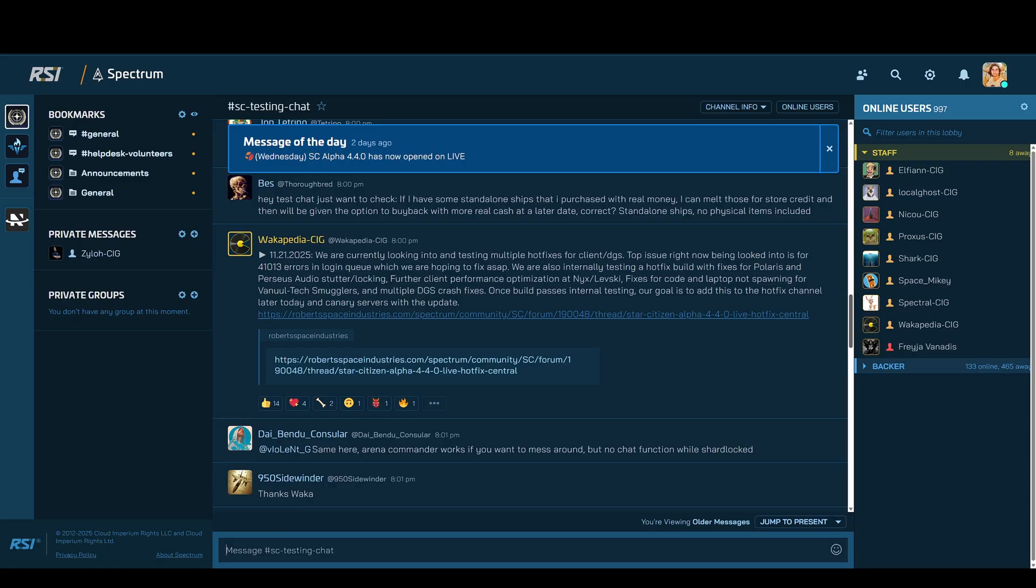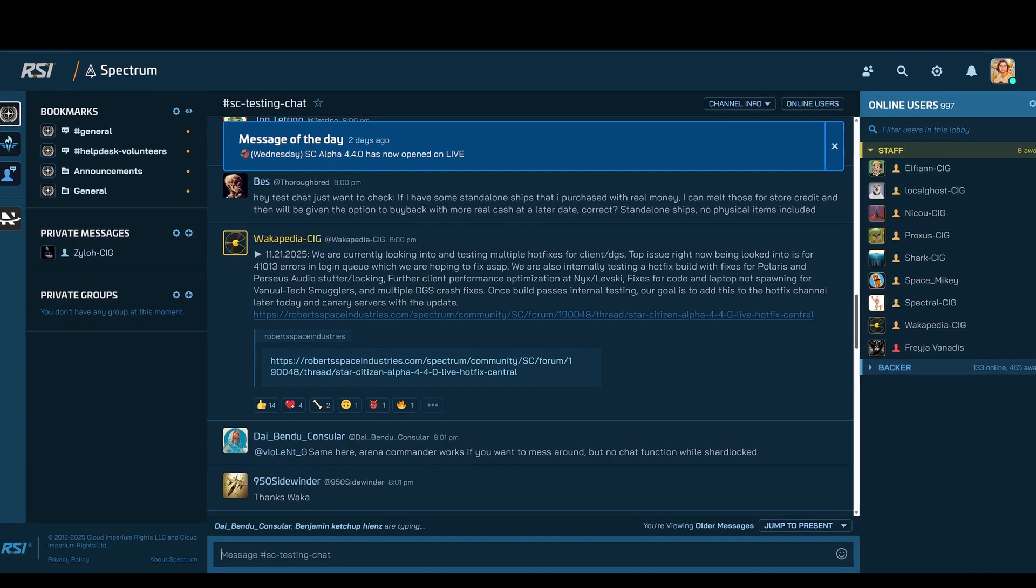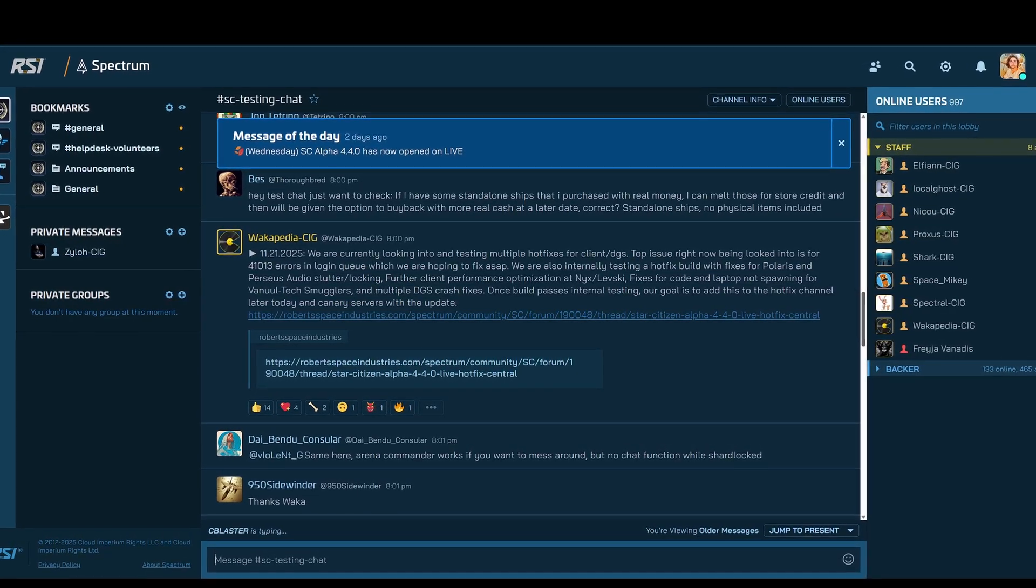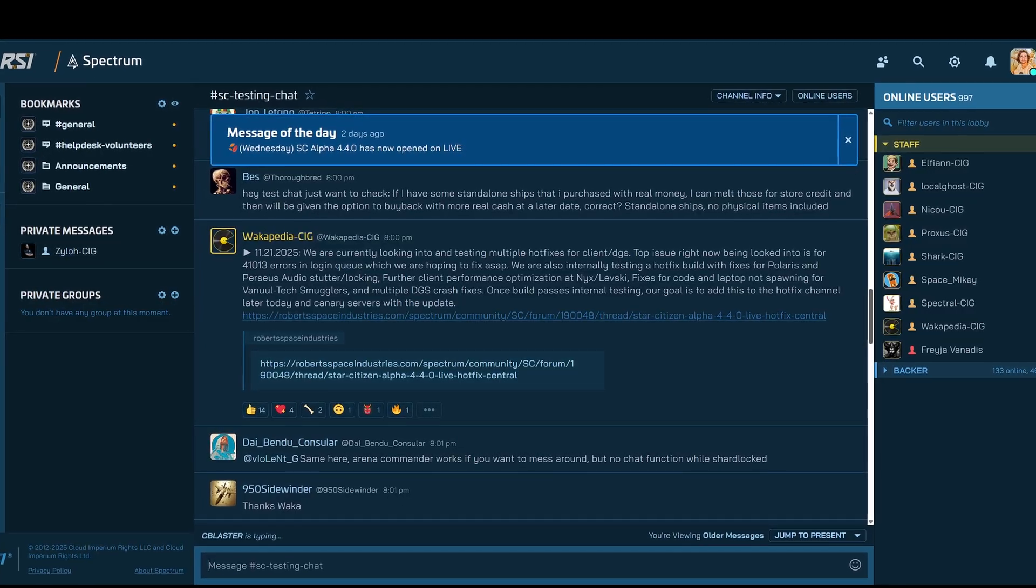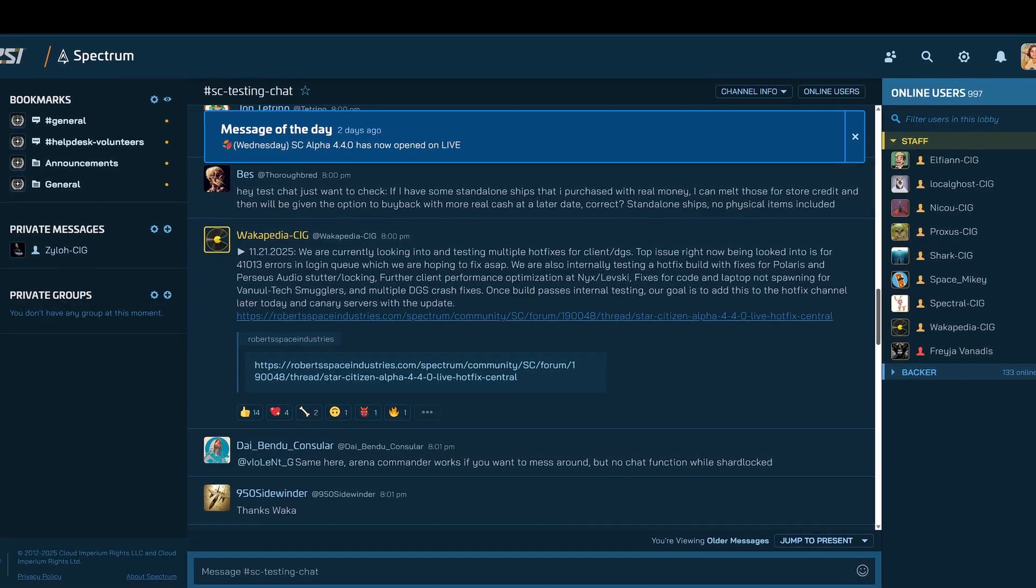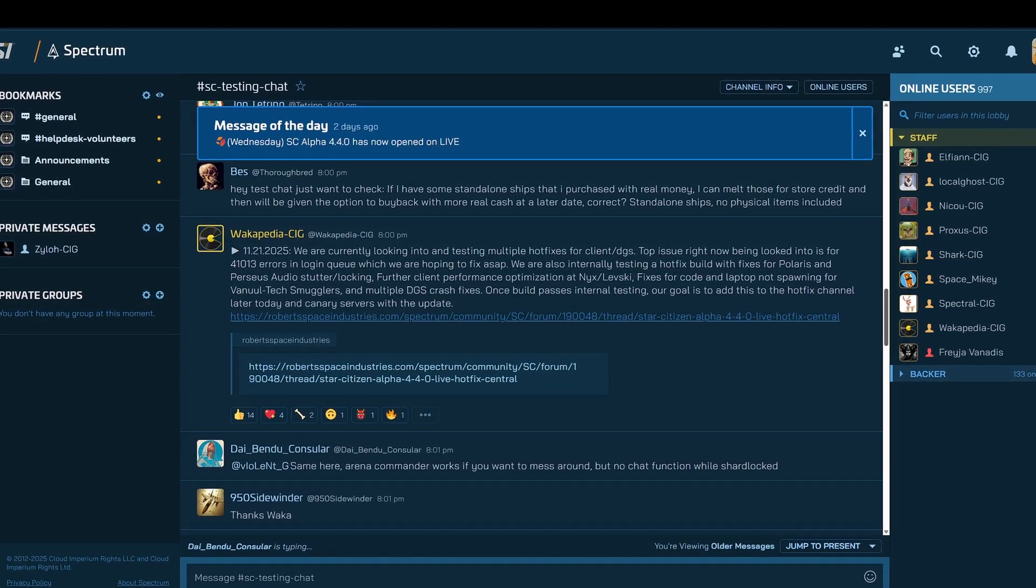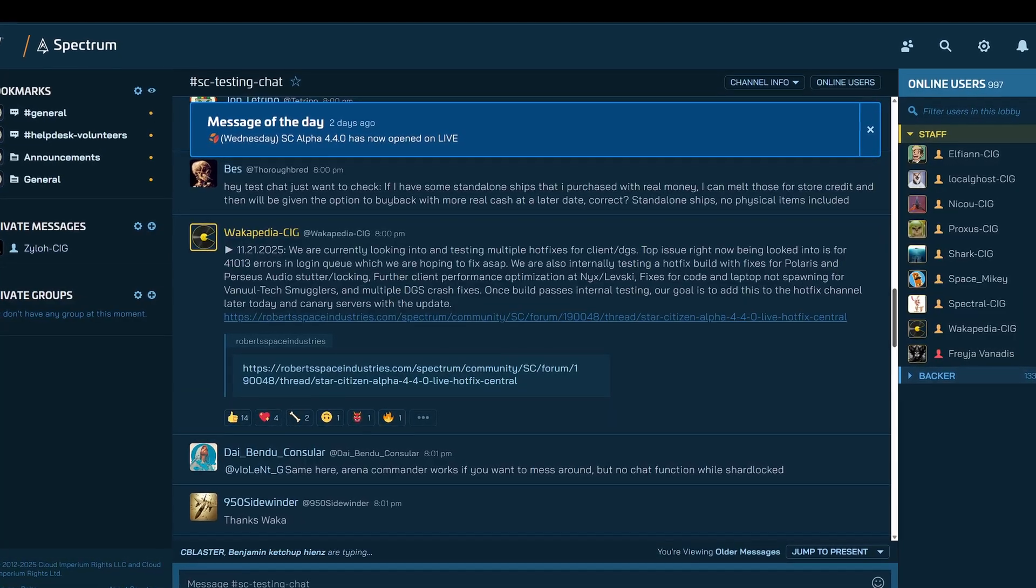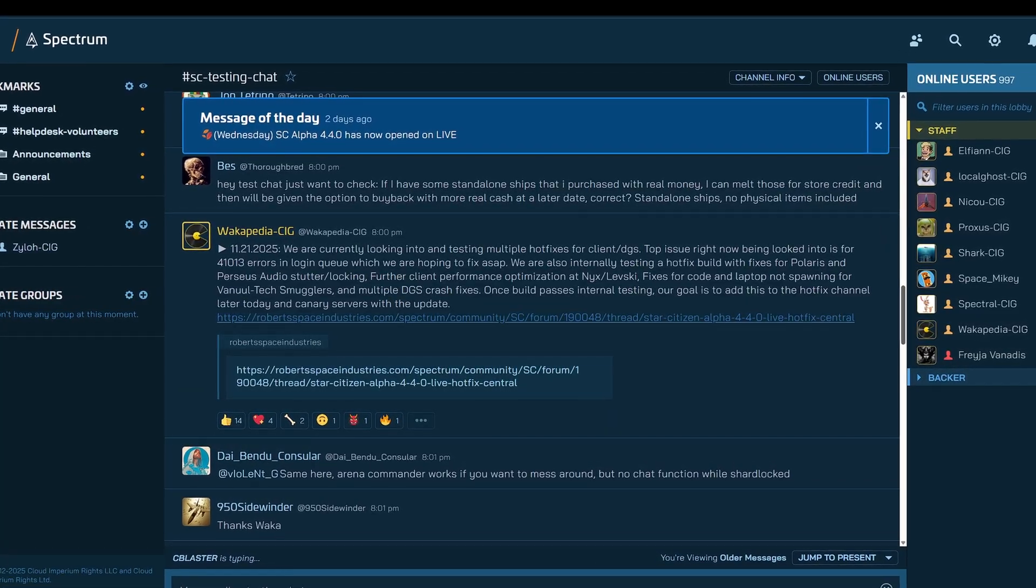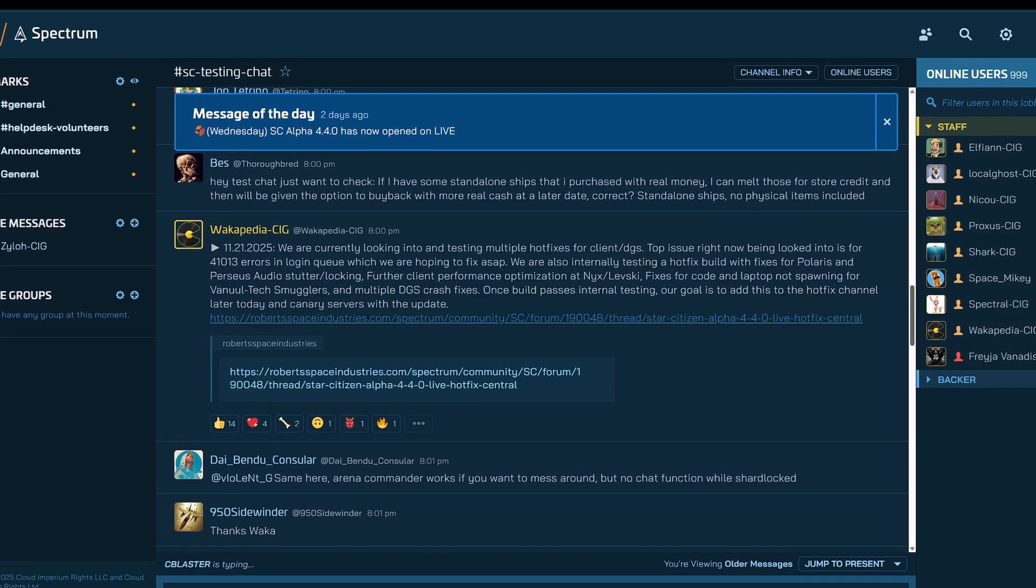CIG said, we are currently looking into and testing multiple hotfixes for client DGS. Top issue right now being looked into is for 41013 errors in logging queue which we are hoping to fix as soon as possible.